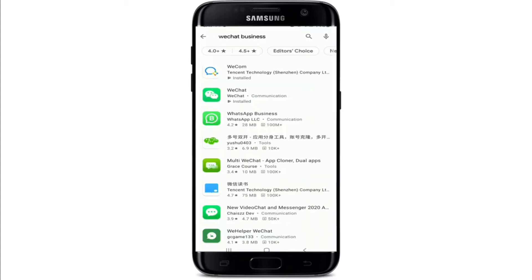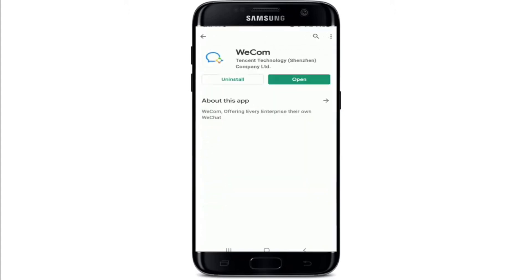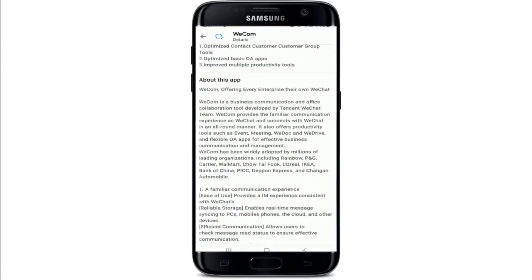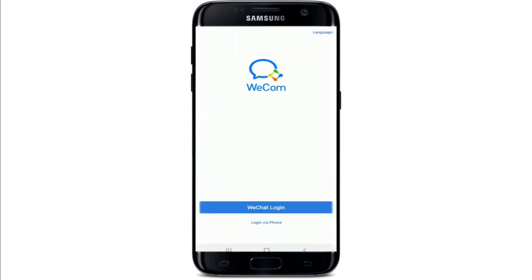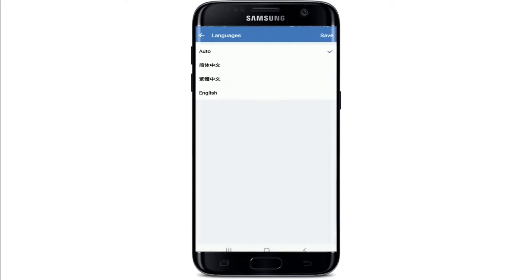How to log into WeChat Business. In order to log into a WeChat business account, you'll need to first download the app called WeCom. WeCom is a business communication and office collaboration tool developed by Tencent's WeChat team. Once you download the app, tap it open and from the very first interface you can change the language setting.